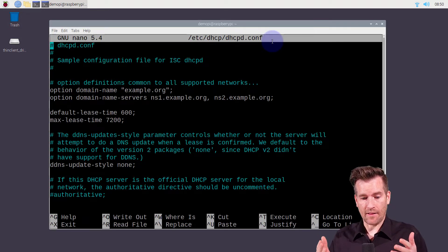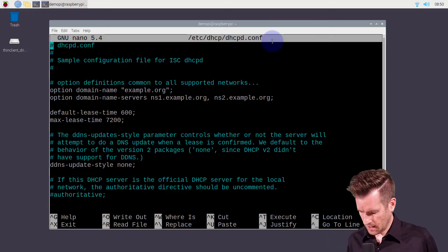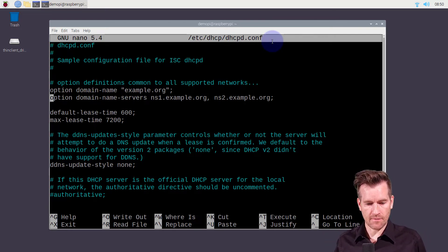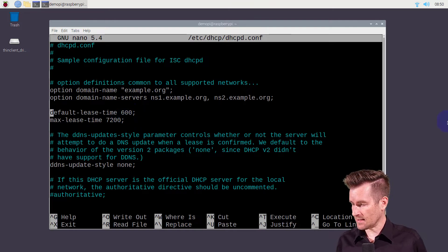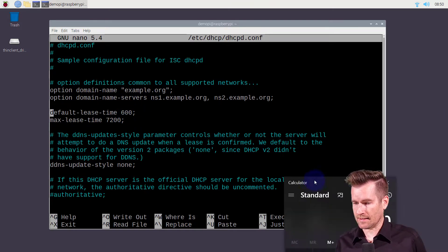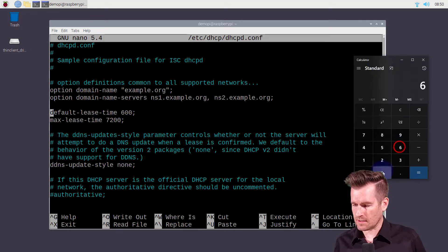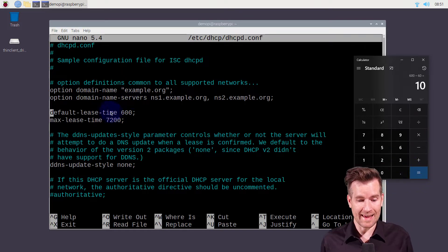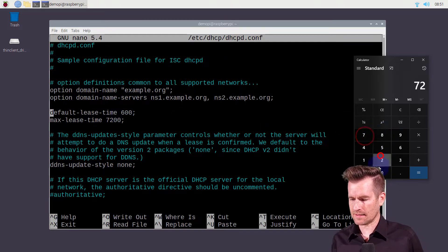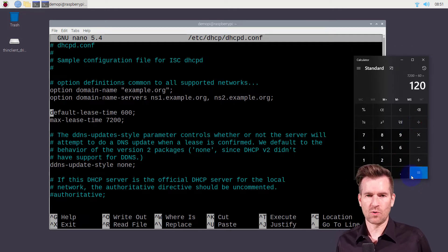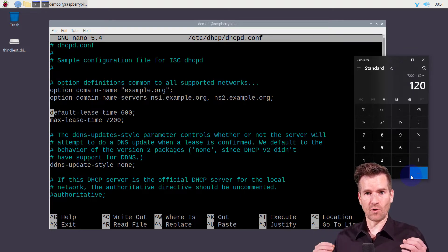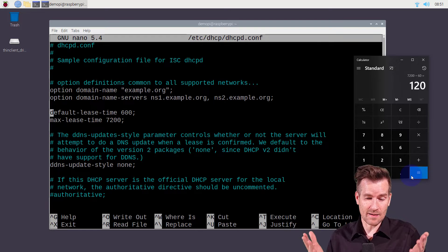Let's take a look at this configuration file — I've made the terminal window a little bit larger so we can see it. As I scroll through the options, the first thing I want to talk about is the default lease time, which says 600. That is in seconds, so 600 divided by 60 seconds in a minute is 10 minutes. The default lease time is 10 minutes, which is pretty short. The max lease time is 7200 divided by 60, which is 120 minutes.